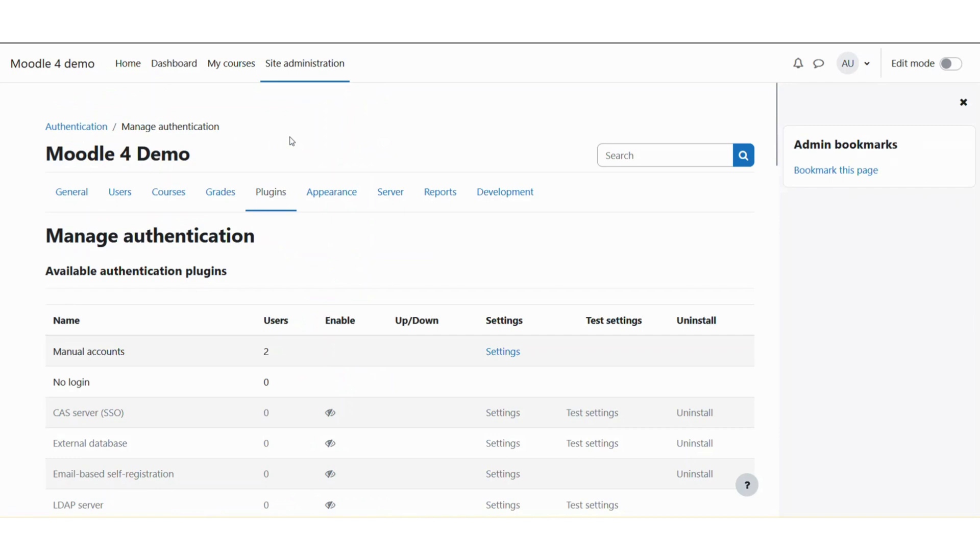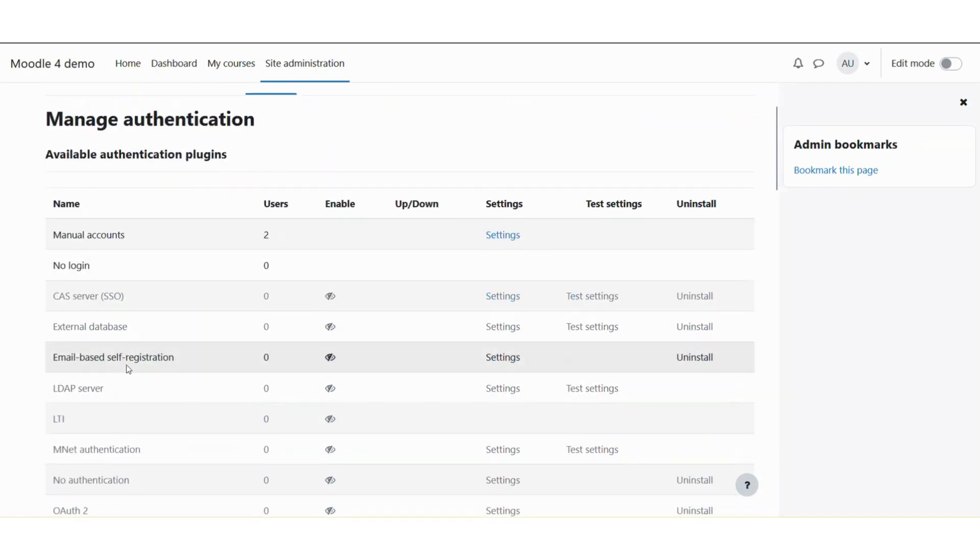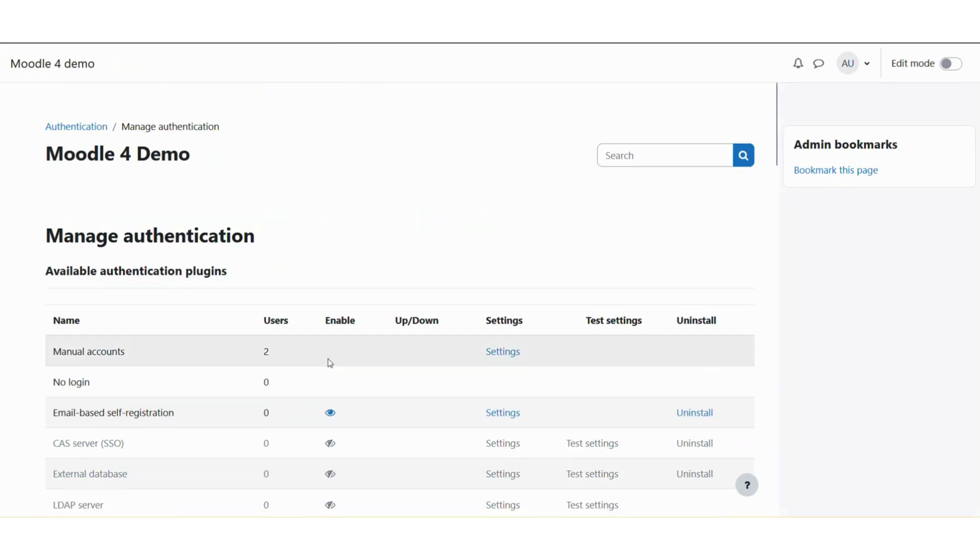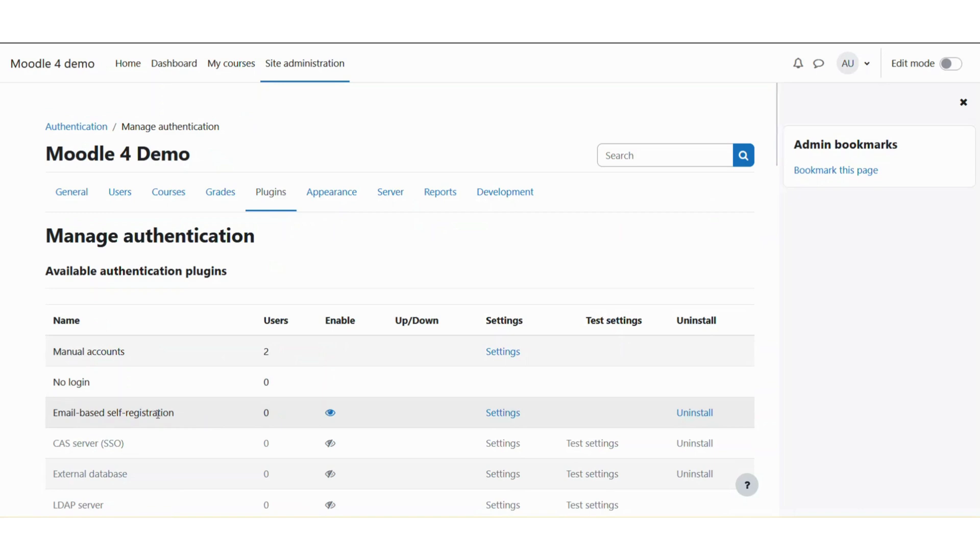Now you need to first enable the email-based self-registration if it is not already enabled. So just click on this eye icon. Now we have enabled the email-based self-registration, but it will allow all email domains to register on Moodle.